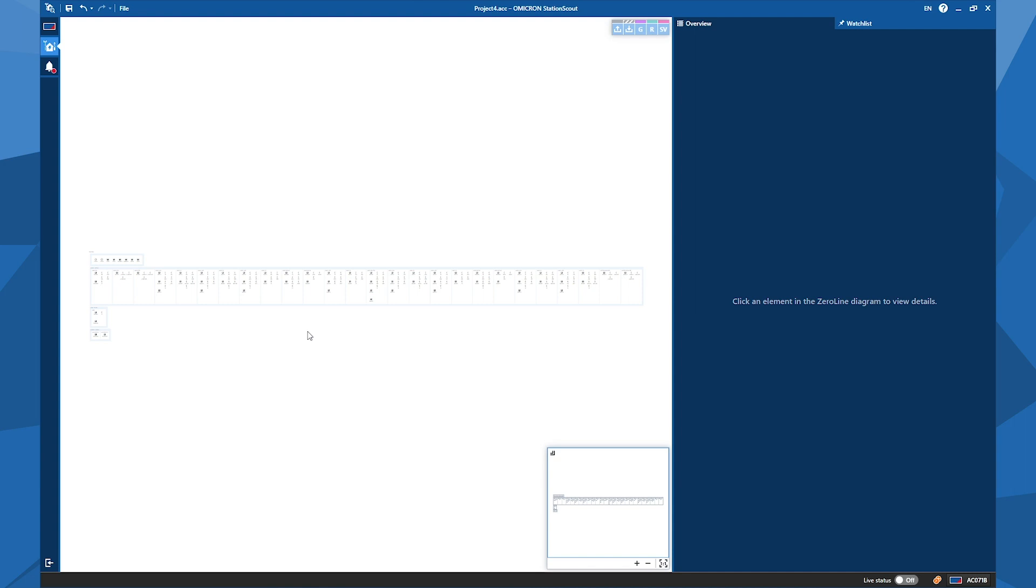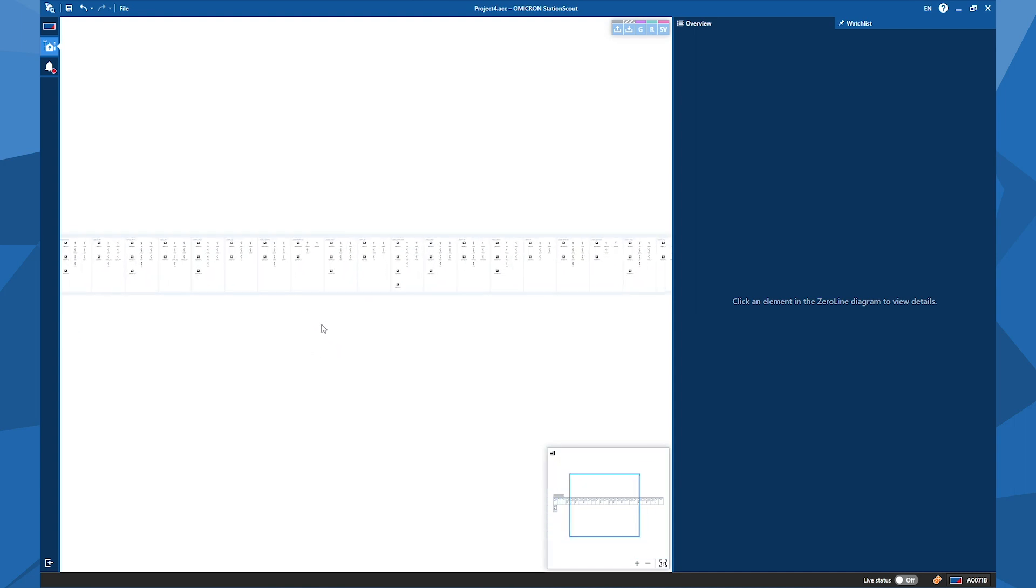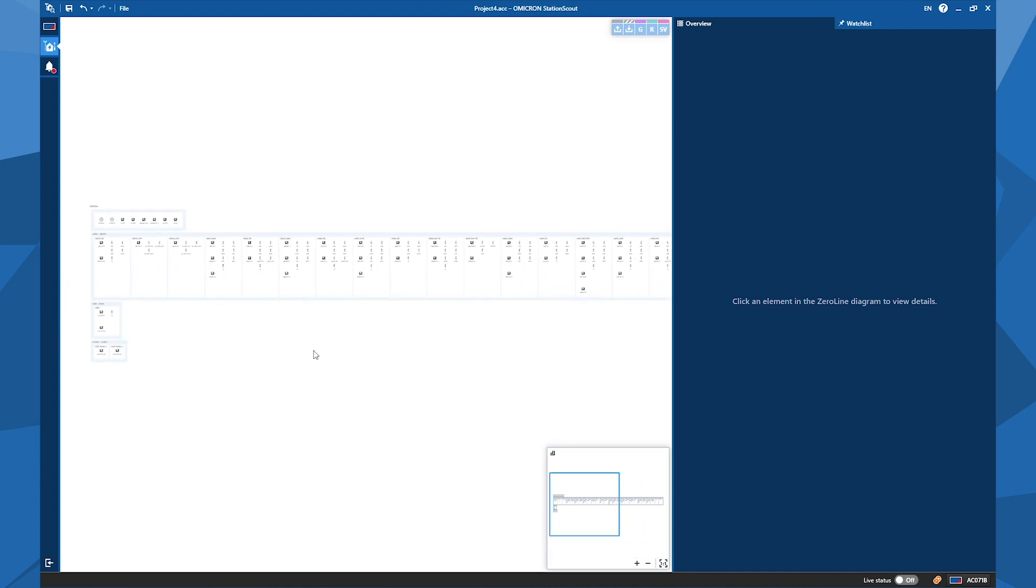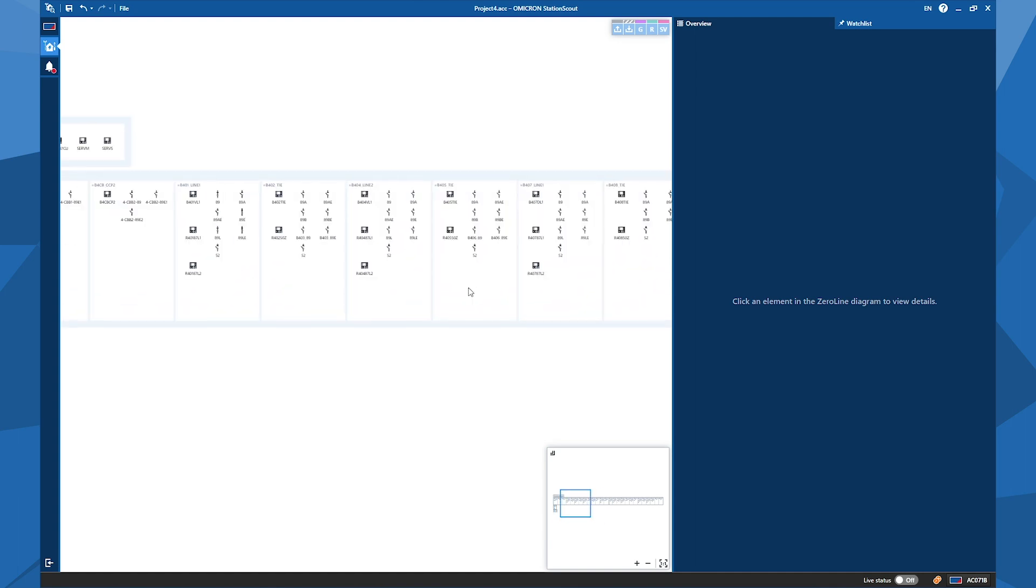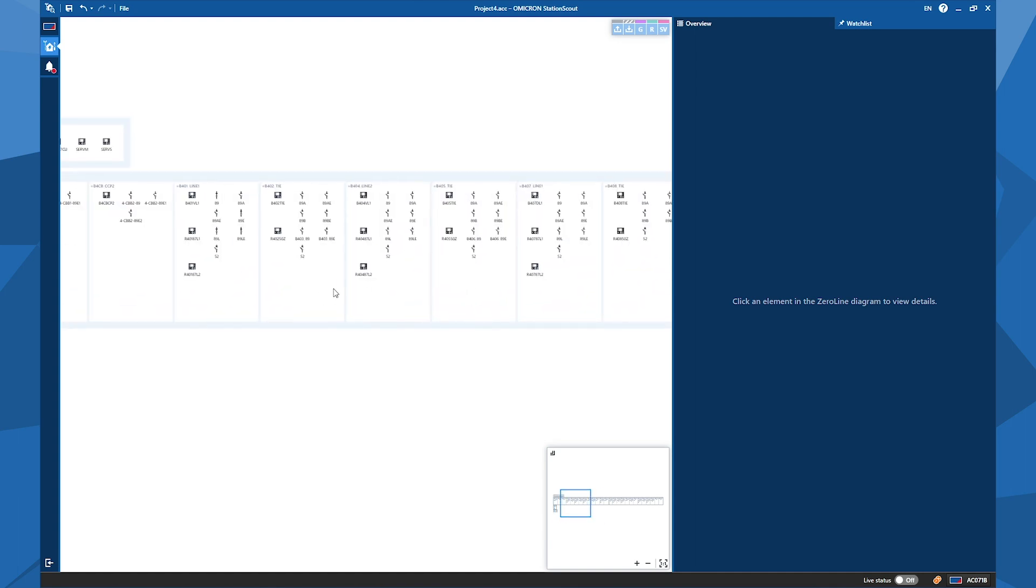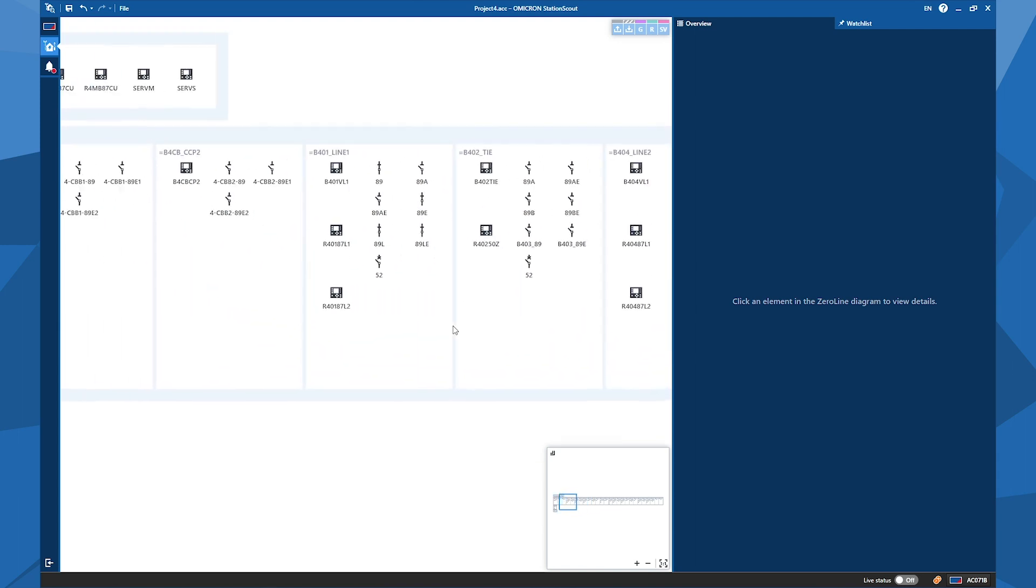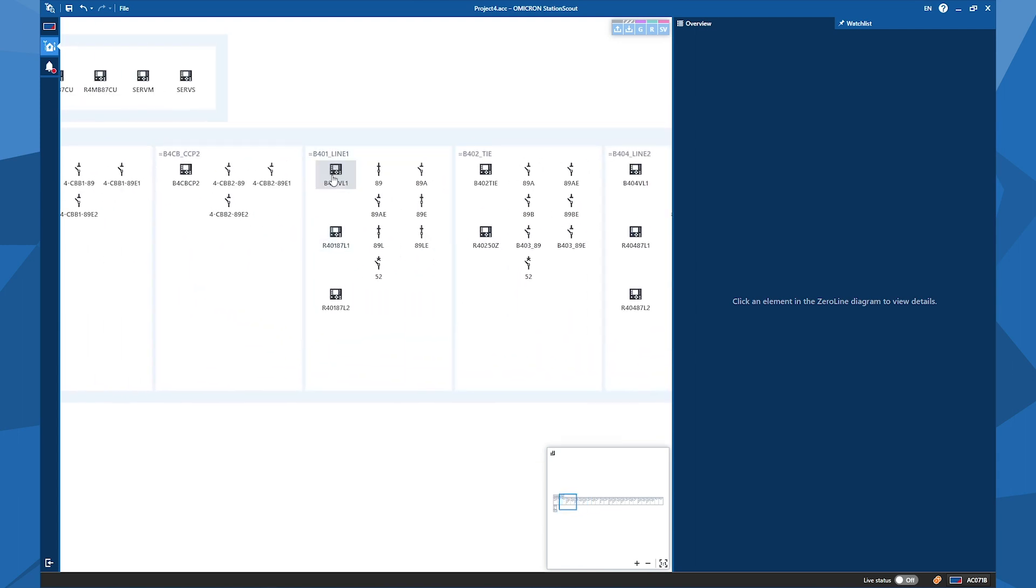So I started with loading the SEL file, and now you can see the entire substation in the zero line diagram. So it's a big substation, around 70 IEDs. As you can imagine, the scenario is now I'm at the office with my HMI and writing my first test to check my HMI design. To create a test case for this purpose, I click on the IED that I want to create a test plan.